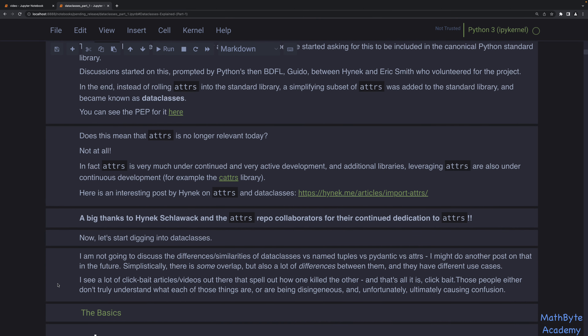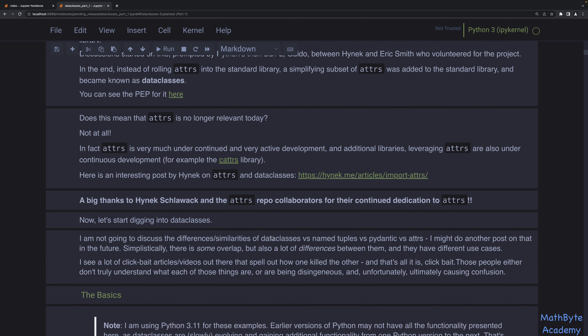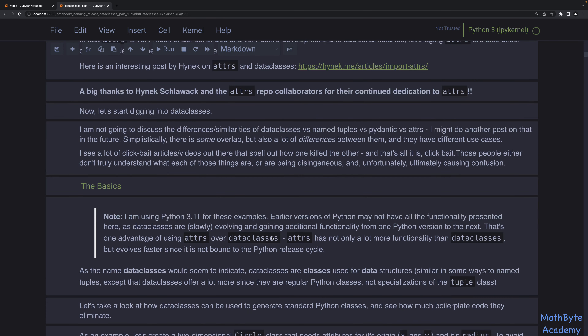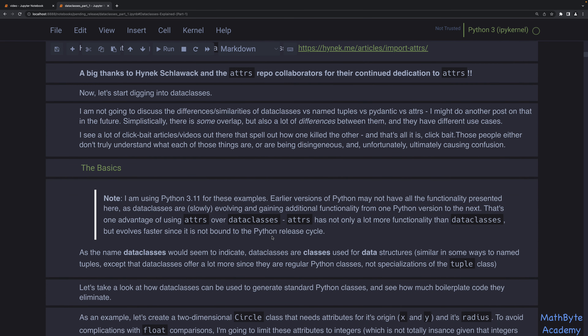Attrs is still very much relevant today and is still an actively developed library. I dig into all that and thank the author of the Attrs repo and the collaborators. Note that I'm using Python 3.11 for these examples because since Python 3.7, data classes have evolved — they are evolving very slowly, not like Attrs, which evolves much faster because it's not part of the standard Python release cycle.